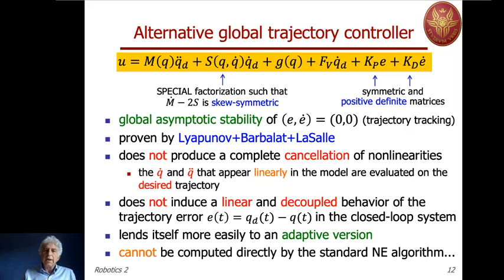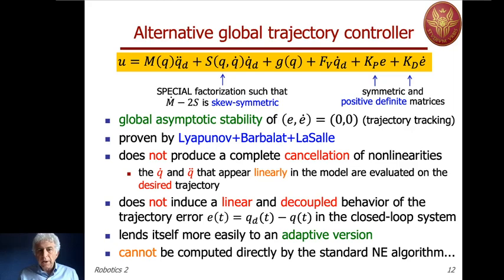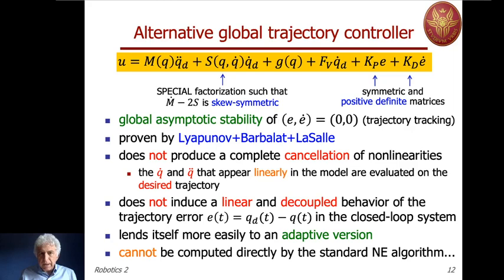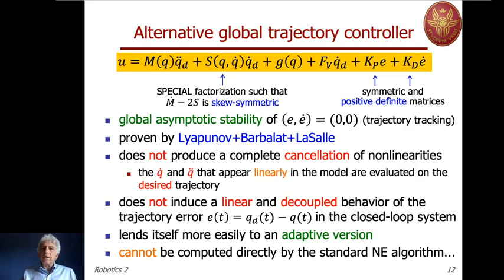One last comment: this control law, apart from the PD part, cannot be computed by the standard Newton-Euler algorithm. This is because the Coriolis/centrifugal term is evaluated with both the current velocity q-dot and the desired velocity q-dot-desired. The standard Newton-Euler algorithm takes only three arguments — the configuration q, q-dot, and the desired acceleration q-double-dot-d — and there is no space to also enter q-dot-desired separately. However, a modified Newton-Euler algorithm with a forced input can evaluate this global trajectory controller efficiently.